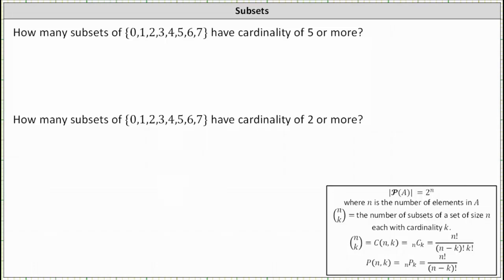How many subsets of the given set with elements 0, 1, 2, 3, 4, 5, 6, and 7 have cardinality of 5 or more? Recall that the number of subsets of a set of size n, each with cardinality k, is equal to n choose k.